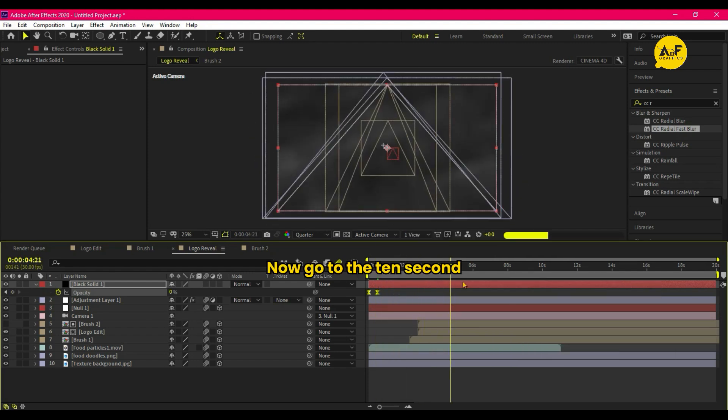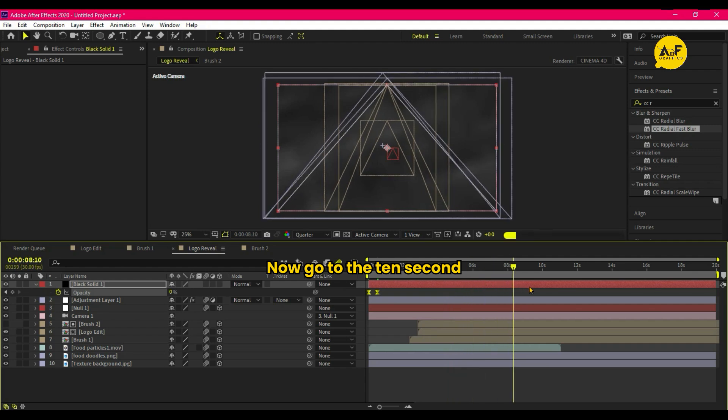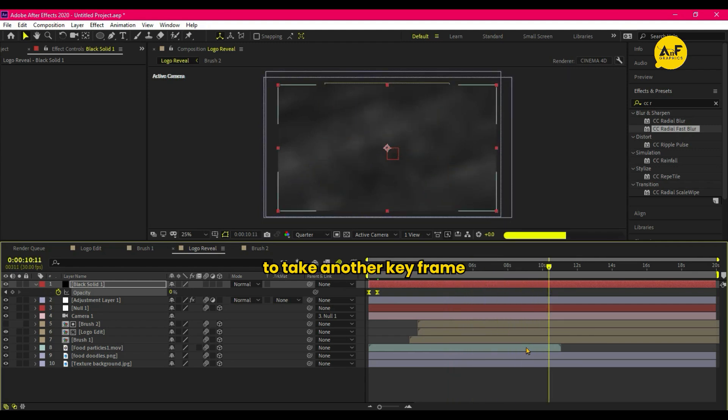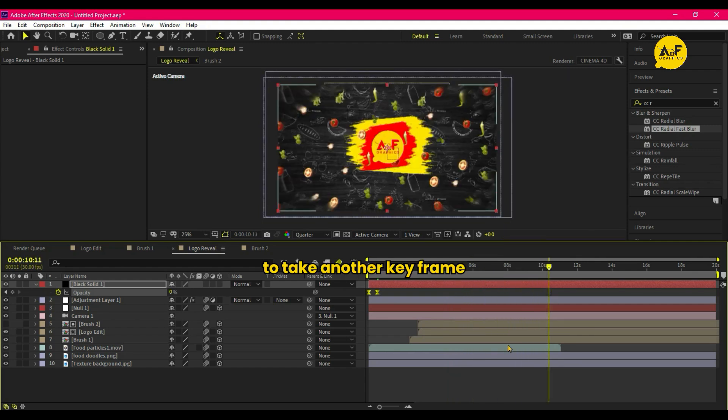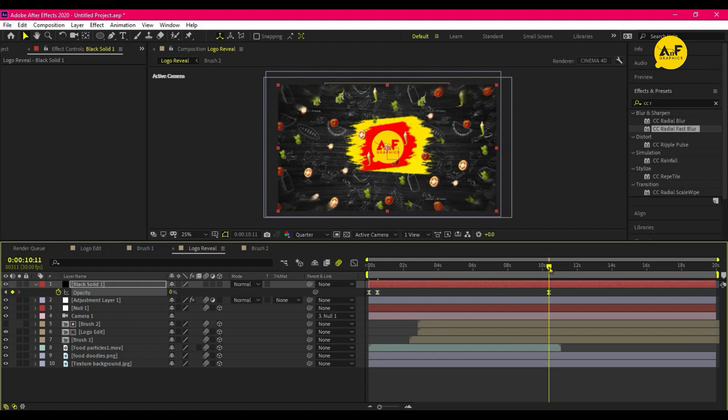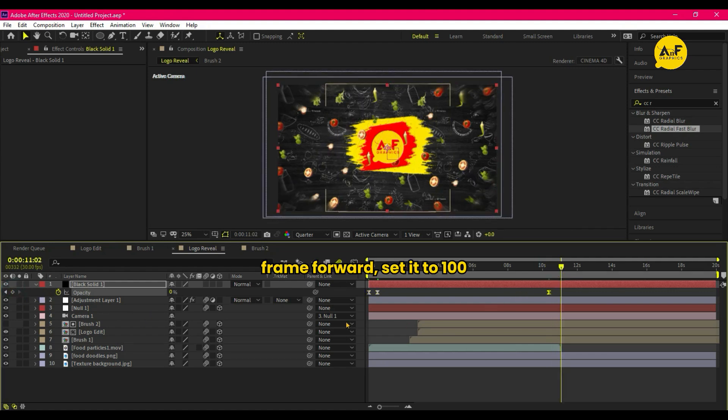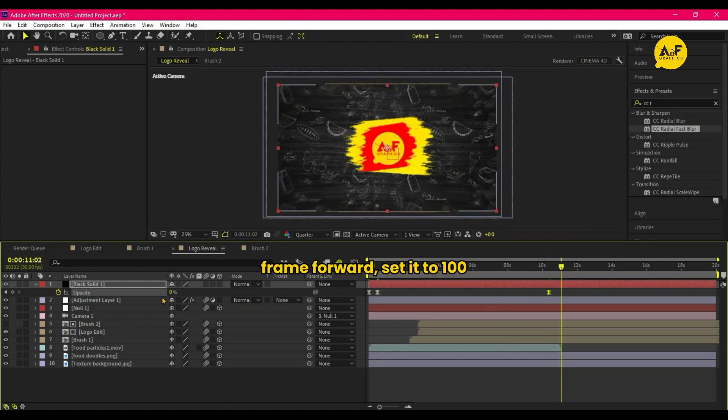Now go to the 10 second. Take another keyframe and after few frames forward set it to 100.